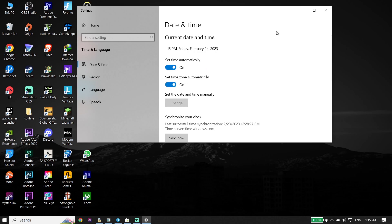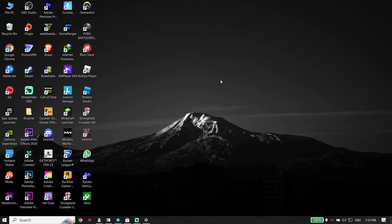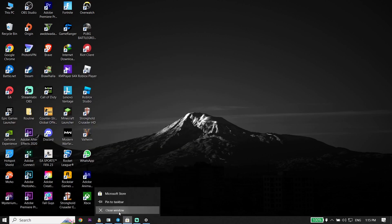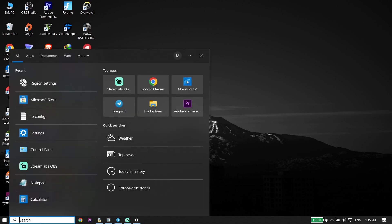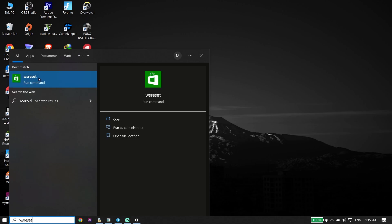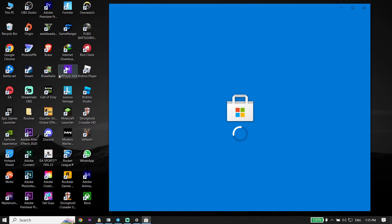For the first solution, close Microsoft Store, then type 'WSReset' in the search box and click on WSReset. This will reset Microsoft Store using this command. This is the first solution to fix the 'check your account, game is currently not available' error.